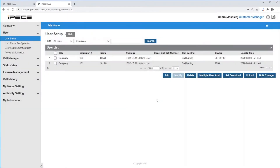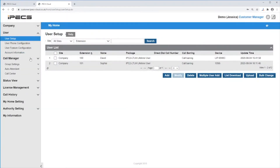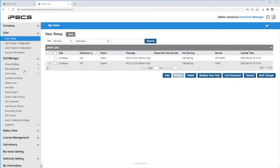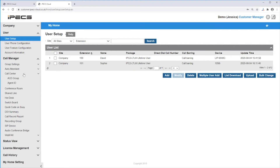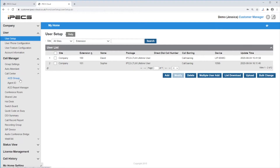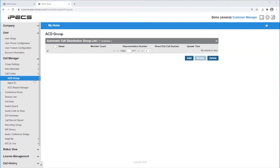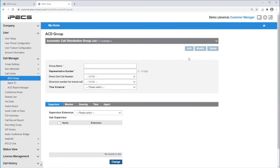Then go to Call Manager and under Call Center click on ACD Group. At the top you can see how many ACD Group licenses you have. Click on Add to add a new ACD group.